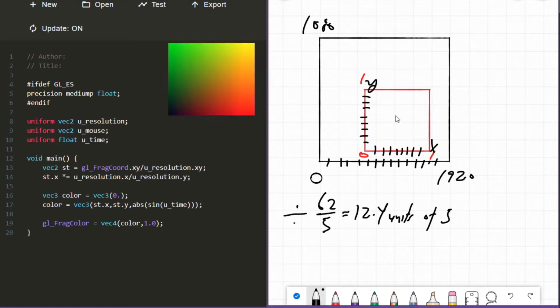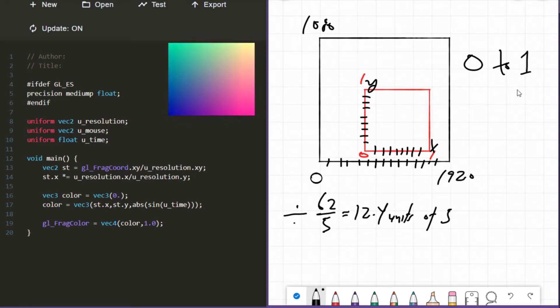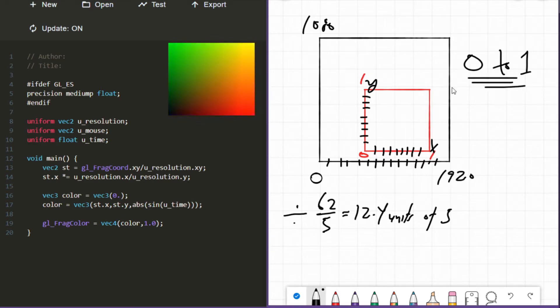Very quickly, when people say normalizing and they don't specify any sort of range, what they're talking about is 0 to 1. Normalizing isn't unique to 0 to 1 though - you can normalize to any range you want. It's just that when people don't specify range, the default range is 0 to 1.